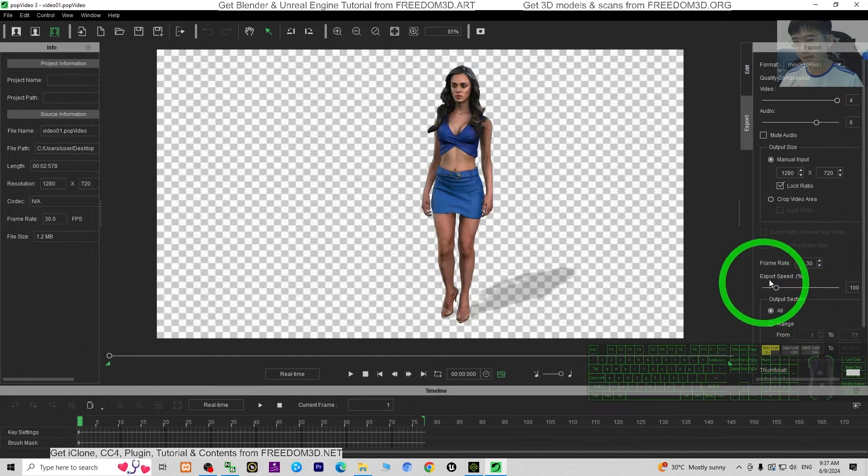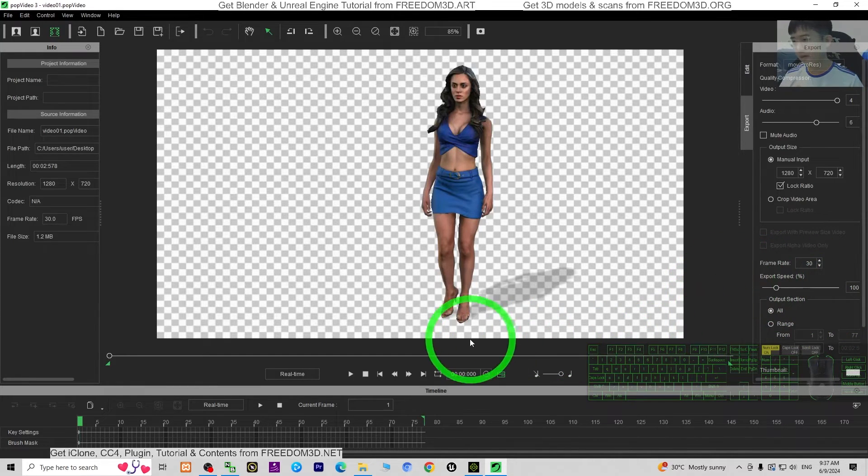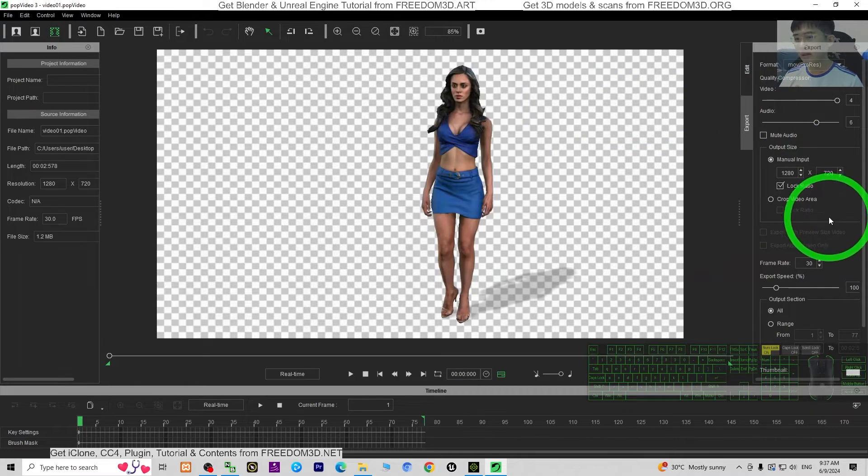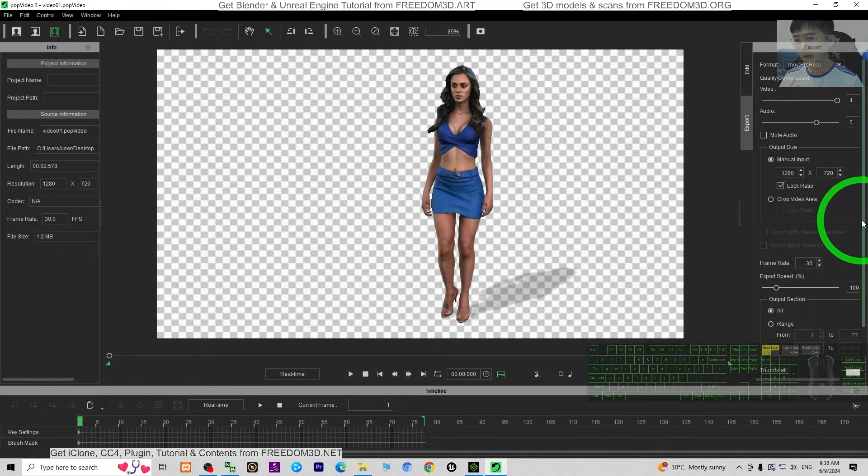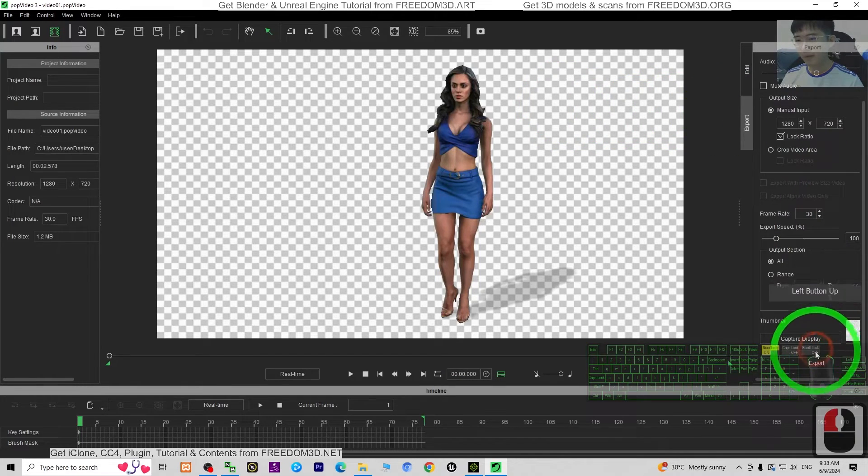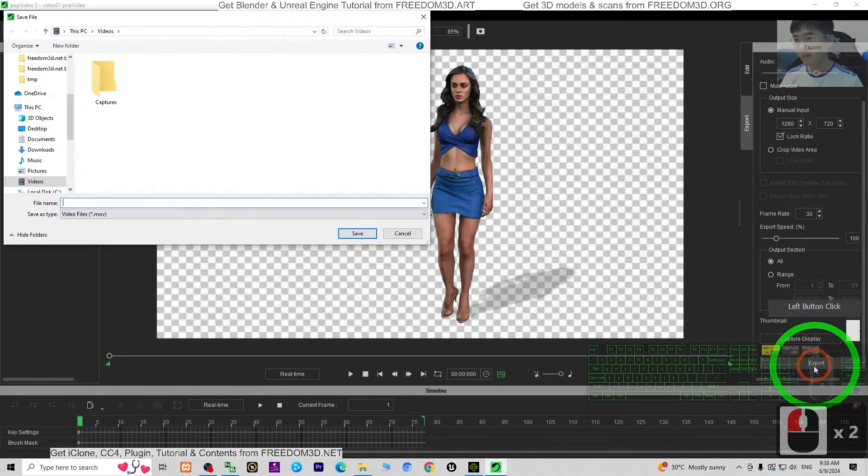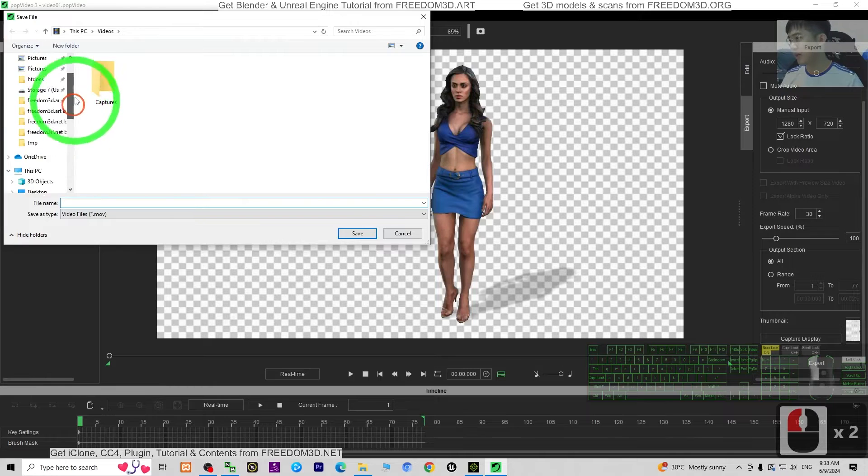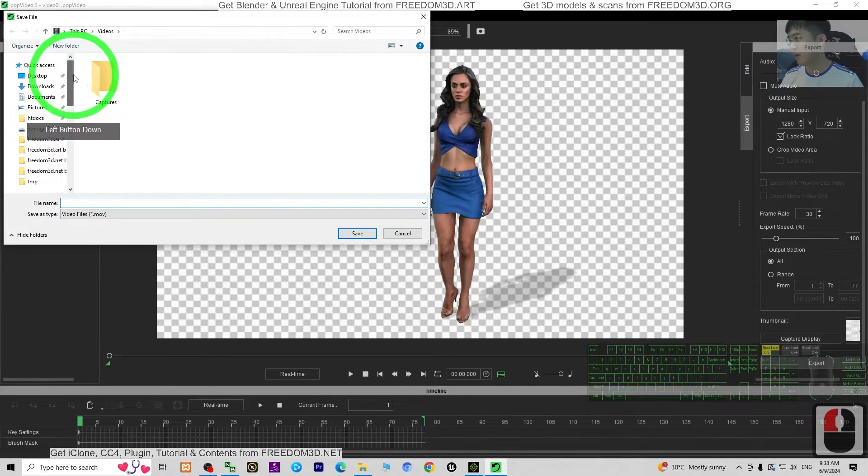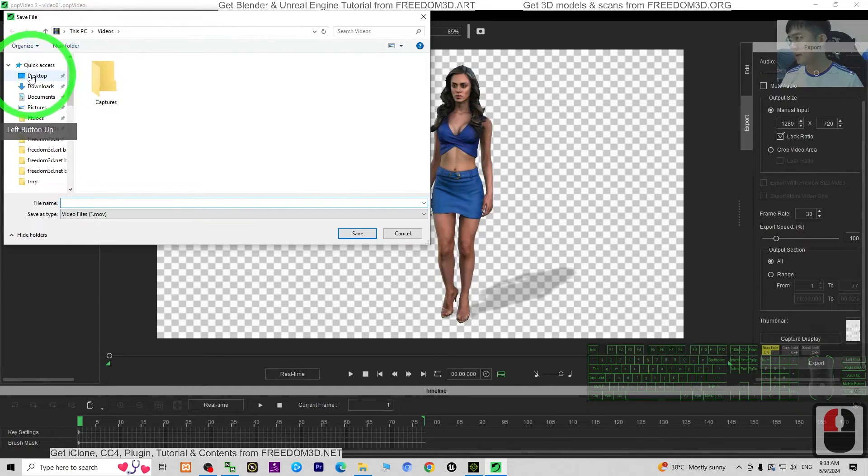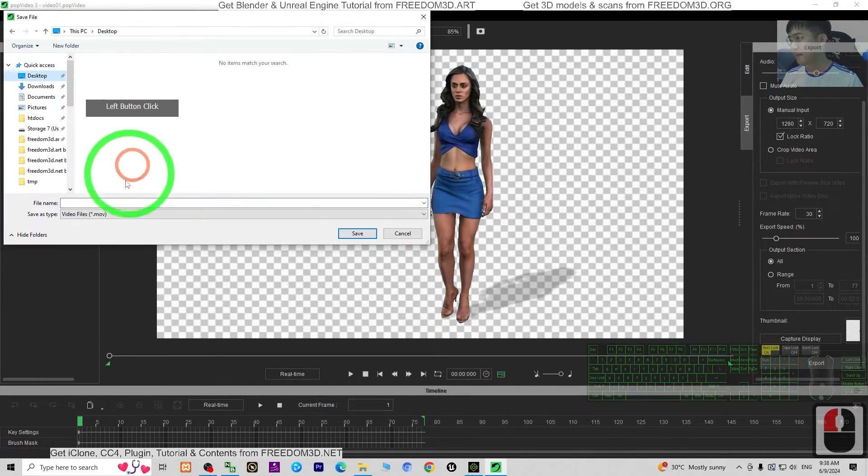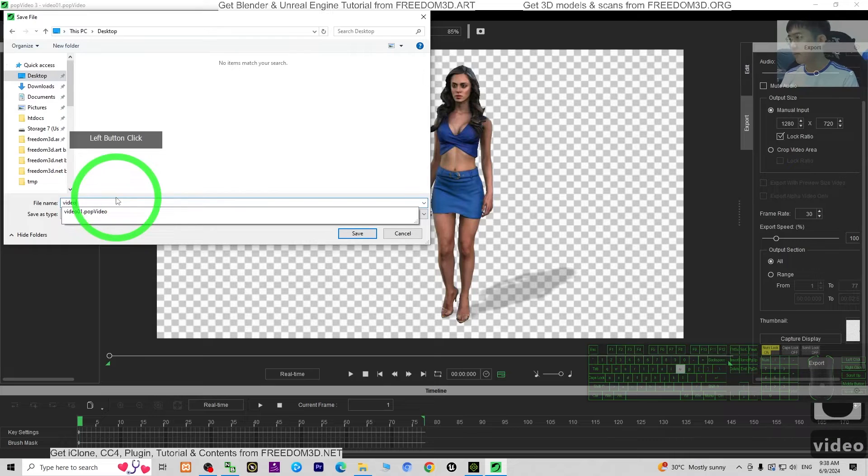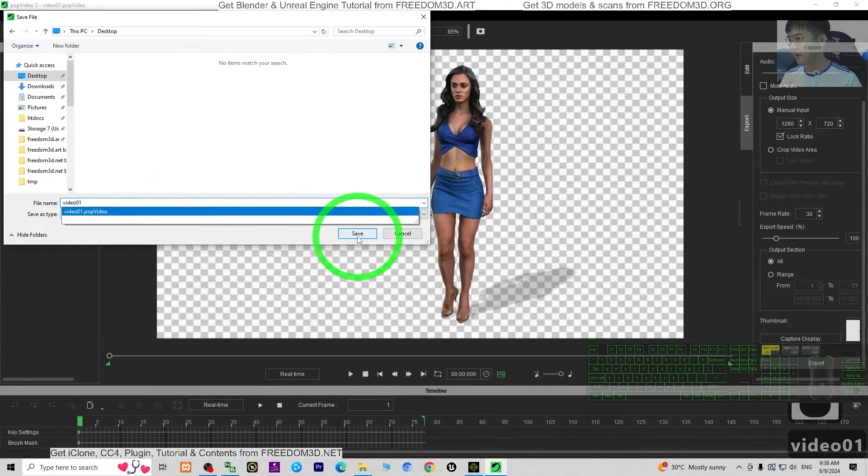So we just want to export it. Then scroll down, click export. As demo, I'm going to export it on my desktop. Video 01, then save.